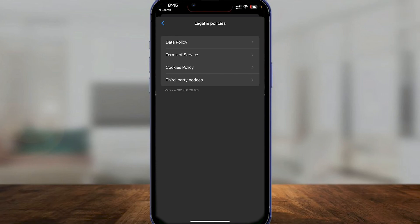Underneath Third Party Notices, you'll see the option to deactivate your Messenger account. You can then deactivate it from there. Note that this option won't appear until you've first deactivated your Facebook account — that's what unlocks the Messenger deactivation option.